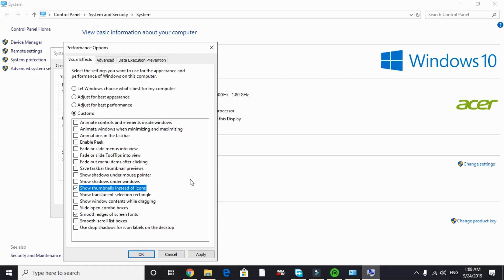This won't give you a huge gaming boost but will surely help in freeing up a lot of RAM and will indirectly help you in improving the gaming performance. Just apply these settings and click on OK. That's it for this step. Now let's proceed to the last one.